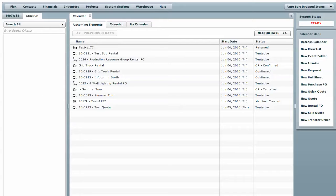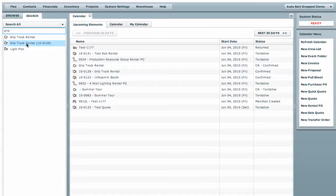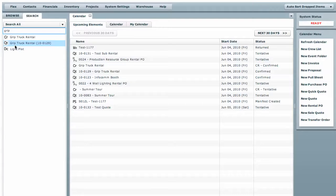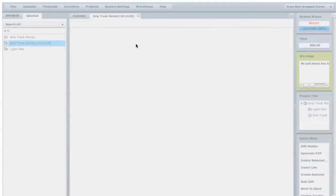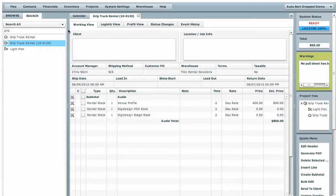Yesterday we did a quote that we titled Grip Truck Rental. If we search all for Grip, it'll list the Grip Truck Rental quote, it'll show you the crew list, and the light plot that was associated with that. We're going to open up the quote and we're ready to get to work.